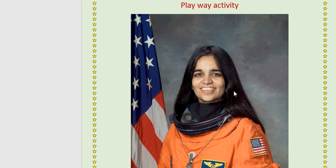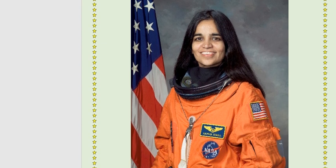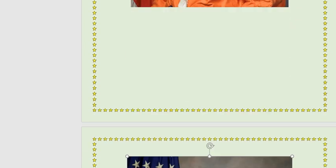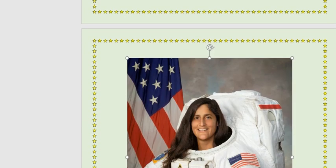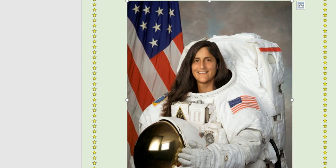The first picture is before you. Who is she? She is Kalpana Chawla, the first Indian lady who went into space. And who is she? She is Sunita Williams, the second Indian lady who went into space.